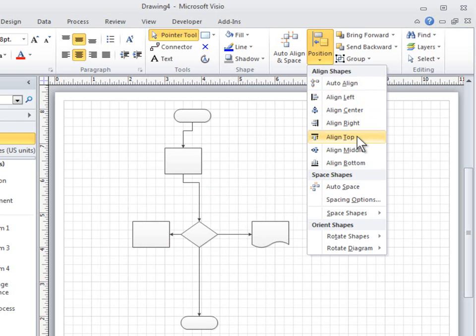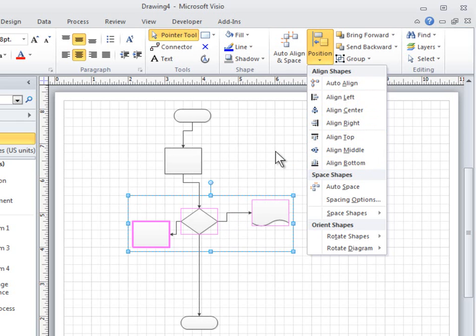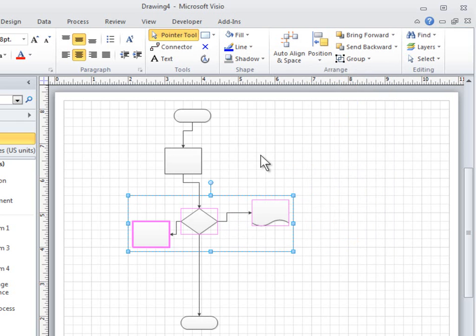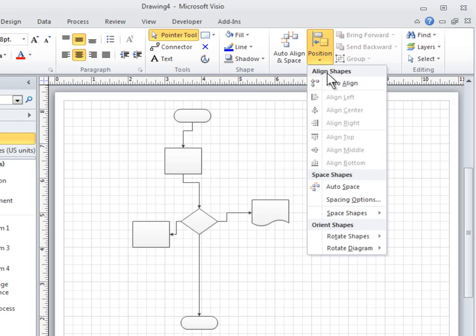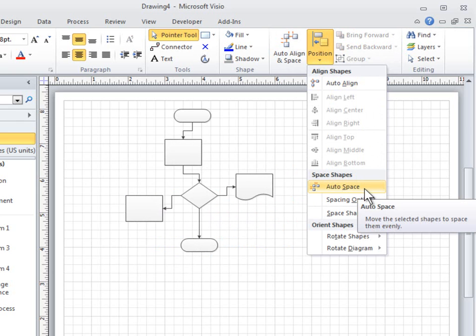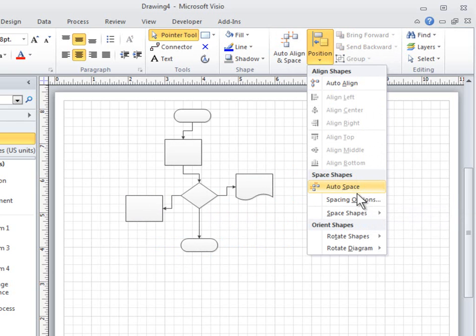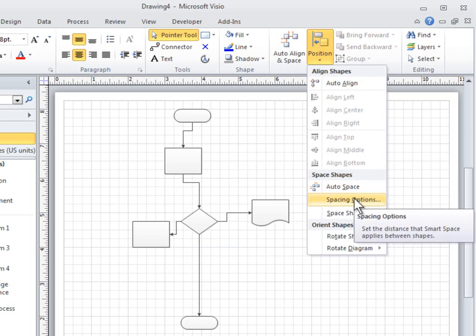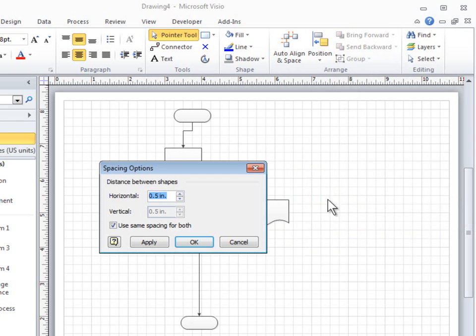In the Space Shapes section, Auto-Space evens up the spacing between shapes without changing their alignment. To change the spacing distance, click Spacing Options and then set the distance.